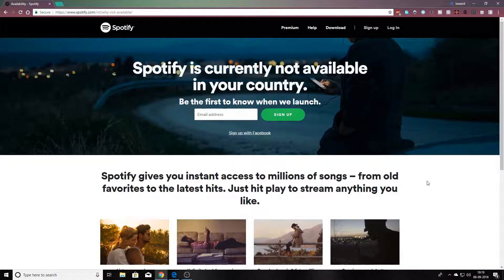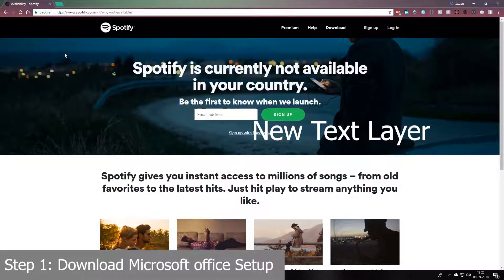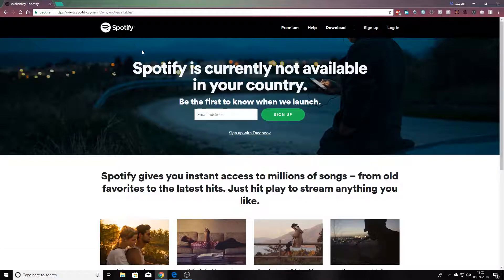In this video I'm going to show you how to get a free VPN. Why do we use VPN? VPN is basically to hide your identity on the internet. Now, what we are going to see in this video is that on some sites you are not allowed to browse because maybe it's not available in your country. Just like this — Spotify is not available in India.